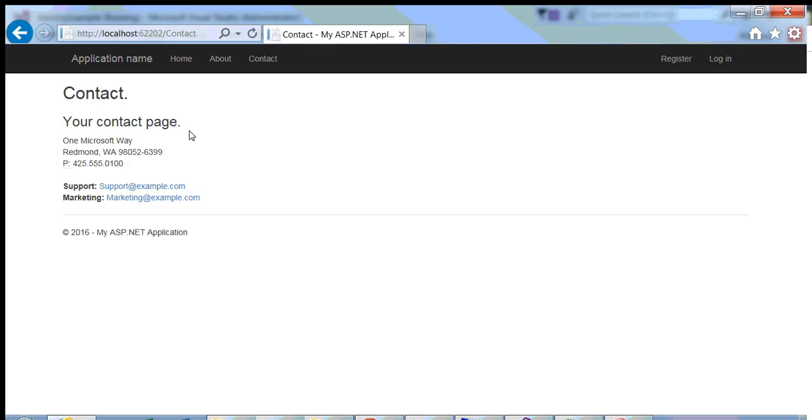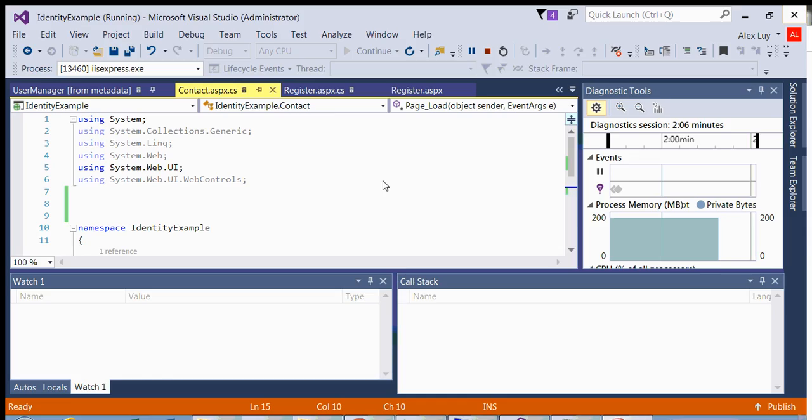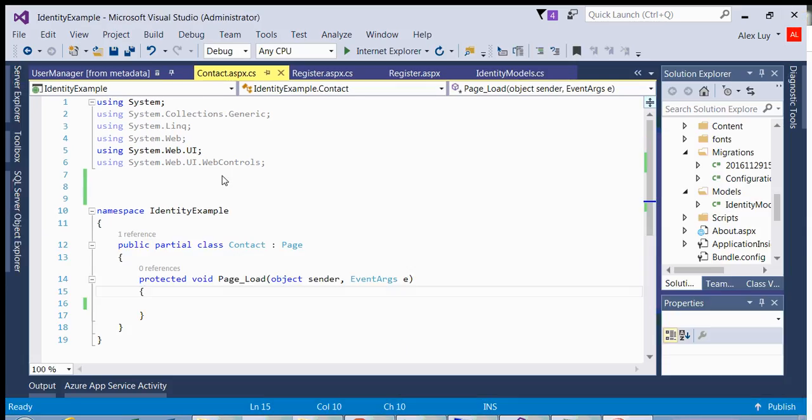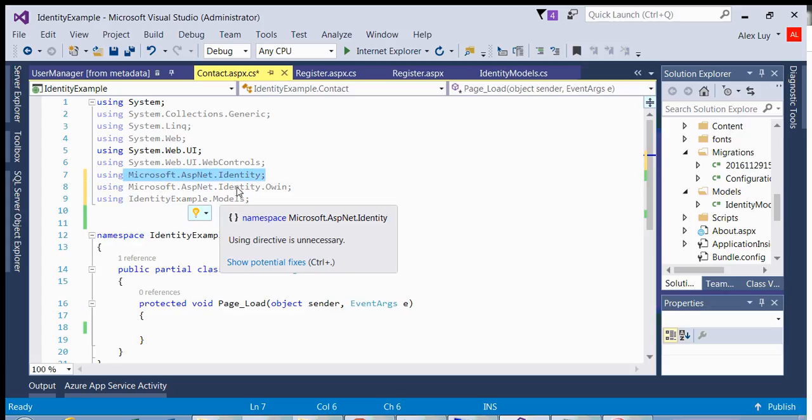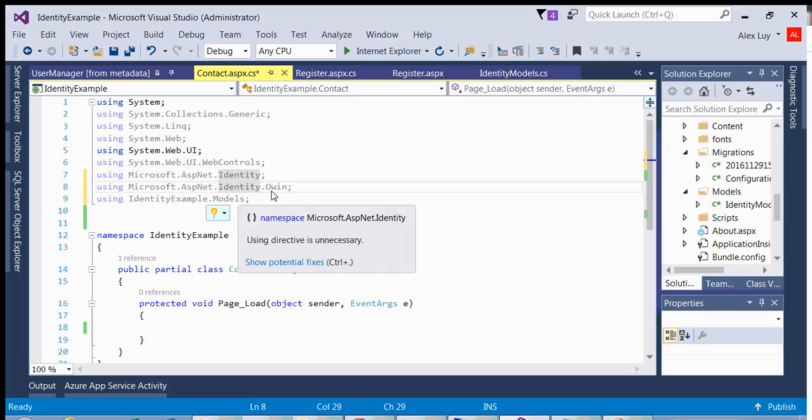And that's very, very easy. The first thing we need to do is we need to include our imports for the identity classes and the Owen middleware. So all you have to do is include the identity namespace and identity Owen, and then my models that are under my identity models class.